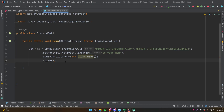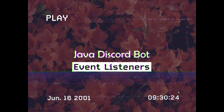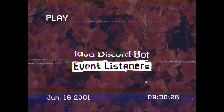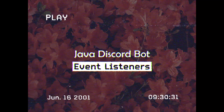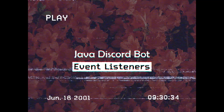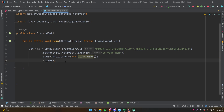Welcome back everybody. In the last video I showed you how to make a Discord bot using Java — Java Discord API to be exact. If you haven't watched that episode, go back and make sure you watch it so you know how to have a bot. In this episode I'll show you how to actually listen for events, which is a very important thing when it comes to bots.